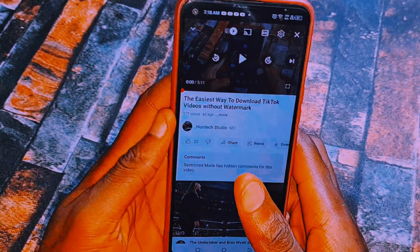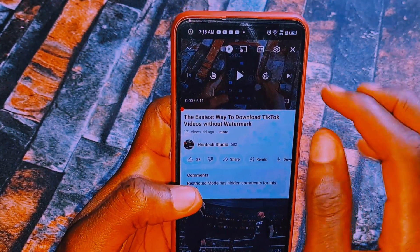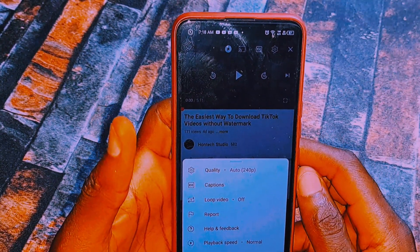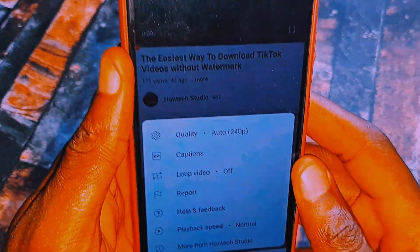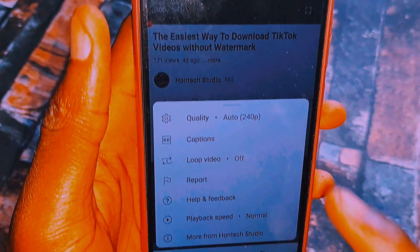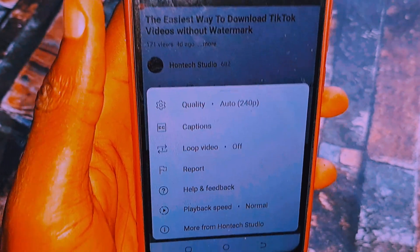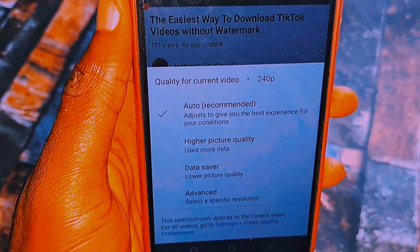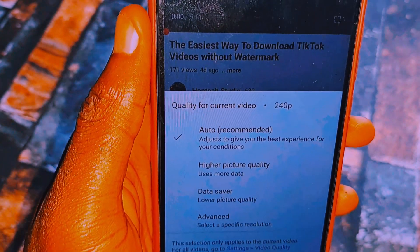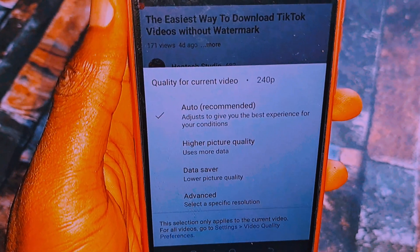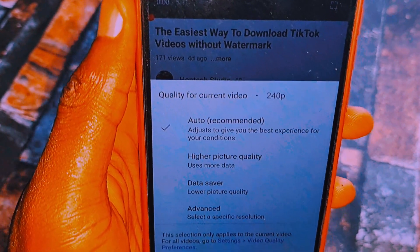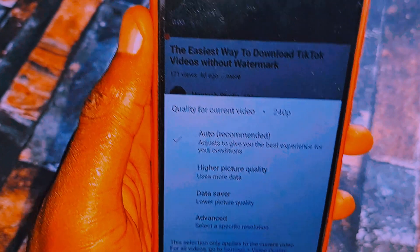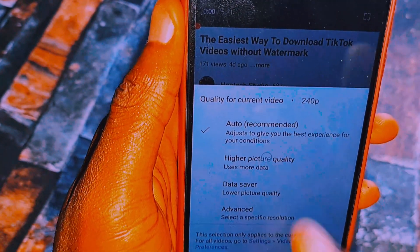The first thing you want to do is come to this gear icon and click on it. As you can see, it brings out many options for us. Come to Quality and click on it — you can see it is set to Auto, which is recommended by YouTube. But since the video seems blurry, you want to change it from Auto to the higher picture quality.